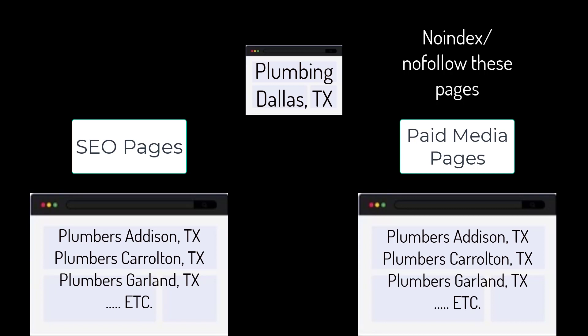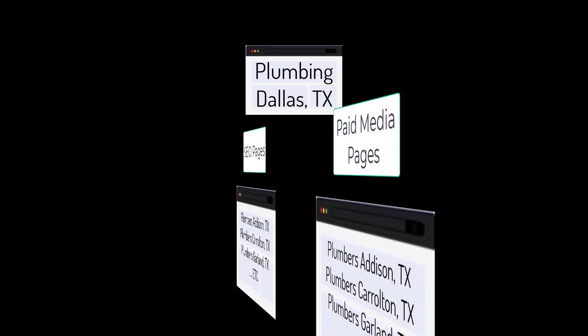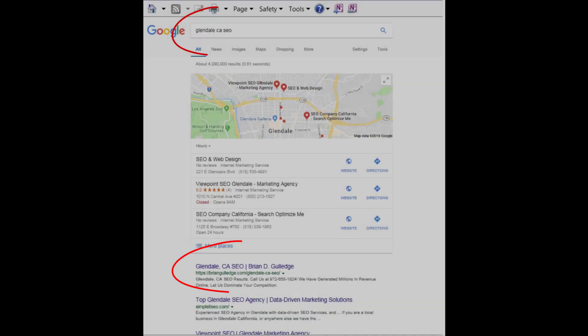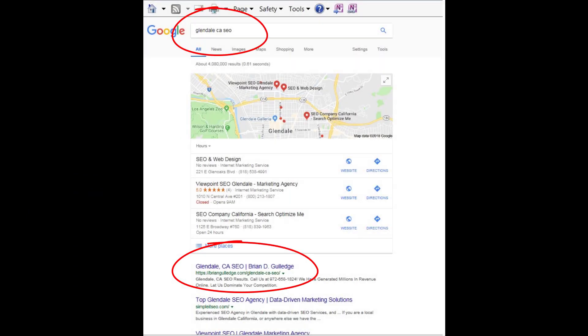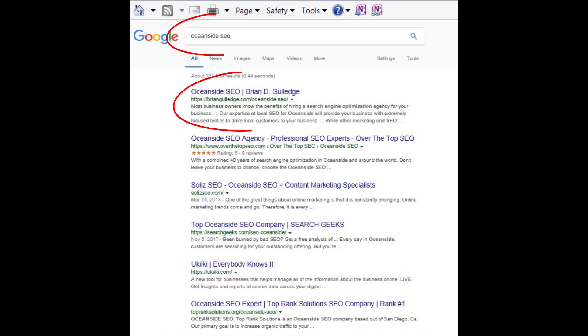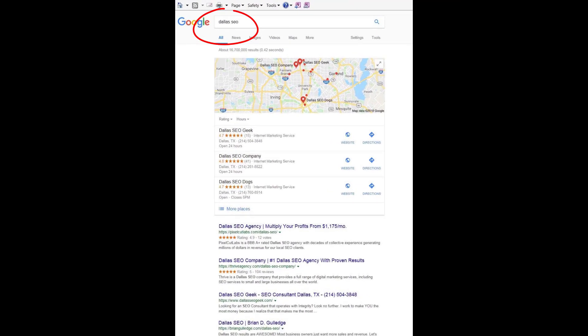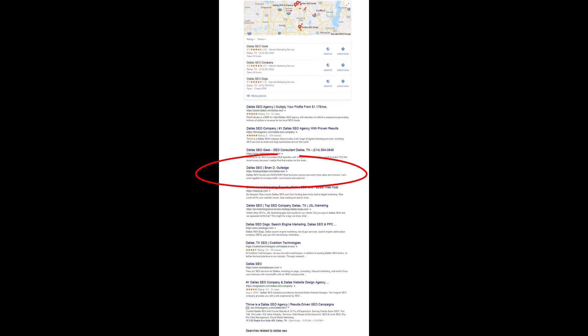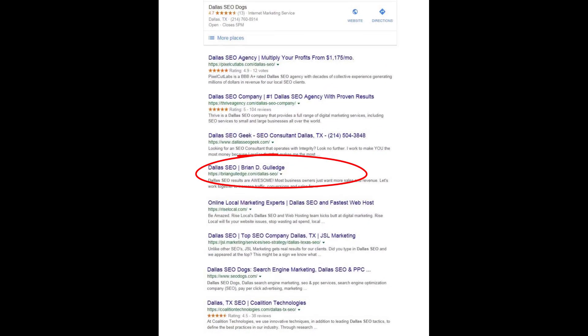Each of these locations would have their own SEO and paid media landing page for each product and service, for each location. This is site architecture and it greatly impacts SEO rankings. For paid media, we usually use no-index and no-follow on these landing pages so they do not negatively impact our SEO.